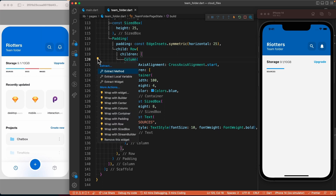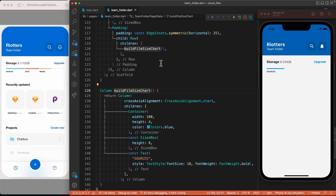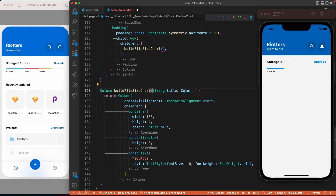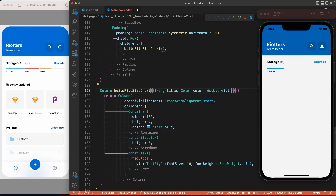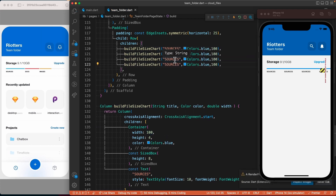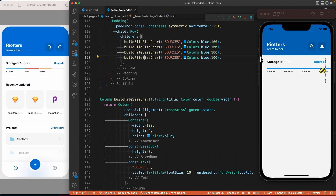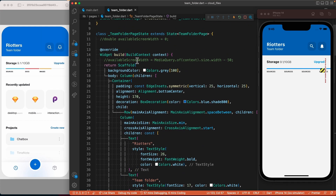To better organize the code, let's extract it in a method. Let's call it buildFileSizeChart. Now let's add some parameters for the values that will differ in each column: a String for the title, a Color for the color of the container, and a double for the width of the container. Now we can come here and add values for those parameters, then duplicate this line multiple times.